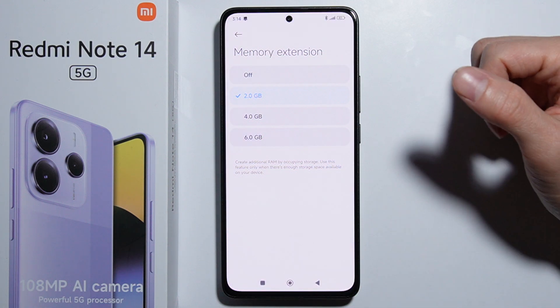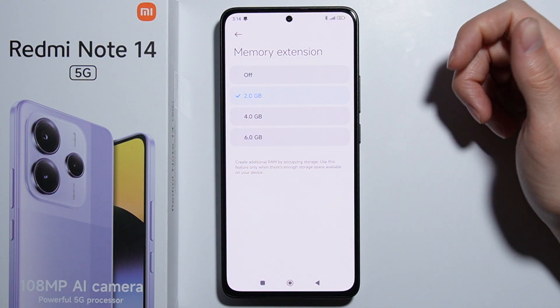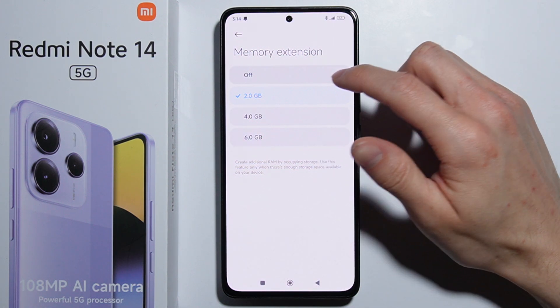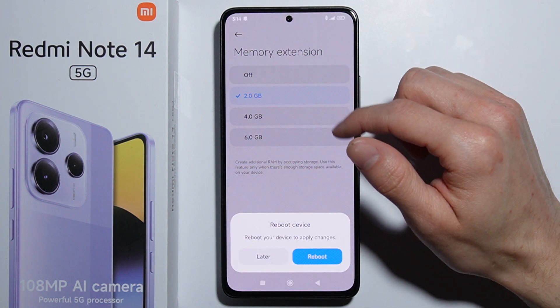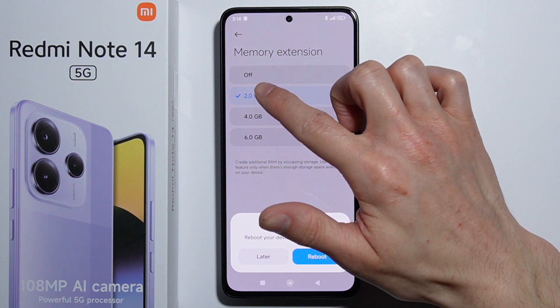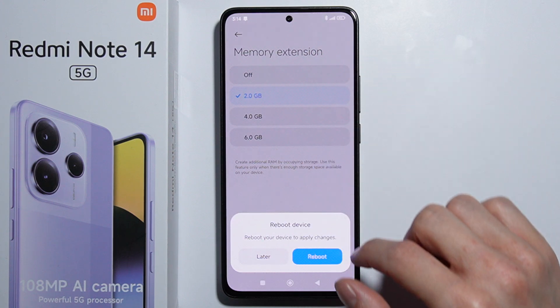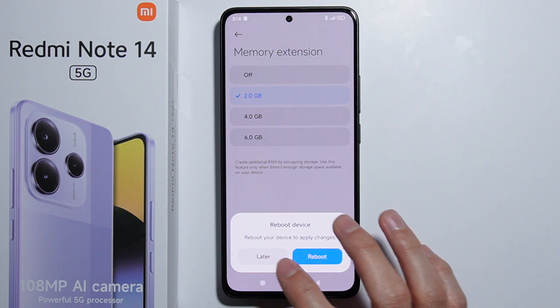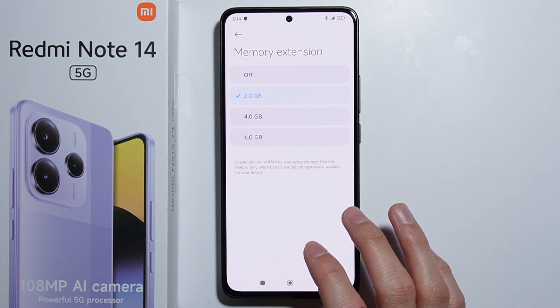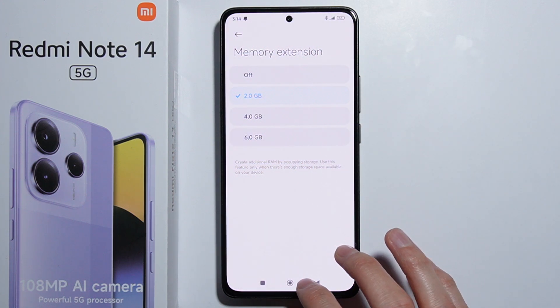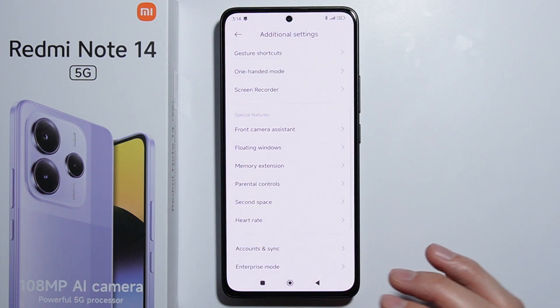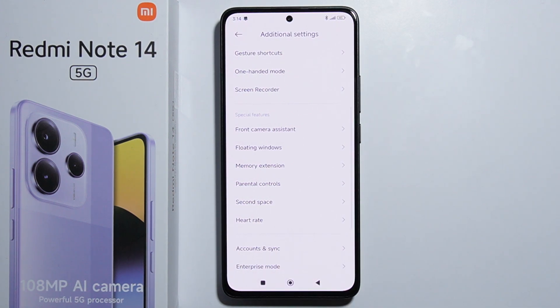To turn off this option, simply select the Off button right here, and you will also need to reboot the device to apply any changes. That's how to do it.